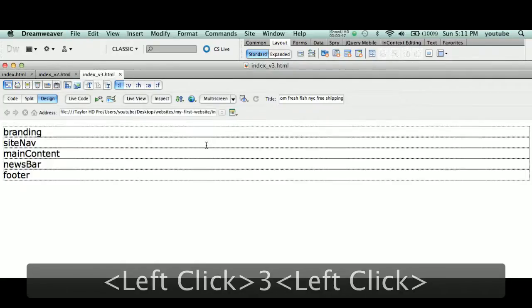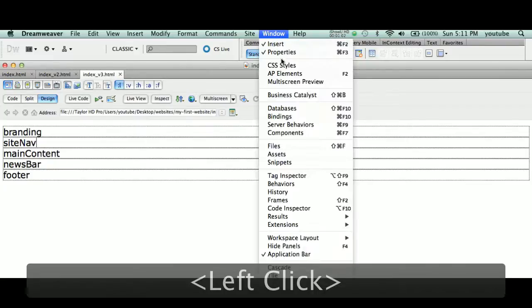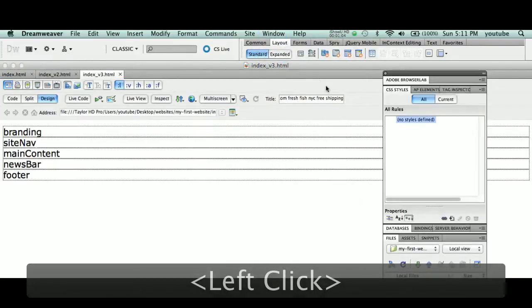Okay, now very important step here. We have these five div tags, but we have no rules for the div tags. In fact, we don't have rules for anything. So before we go further here, we're going to go to the window palette and we're going to bring up our CSS styles panel.